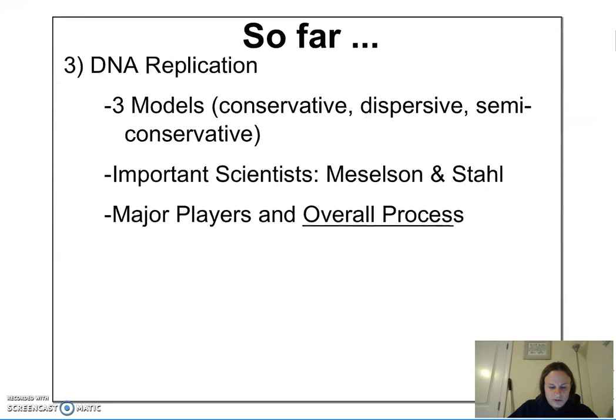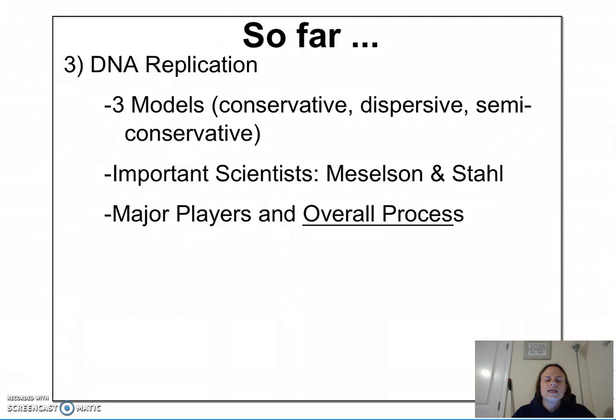We talked about DNA replication and looked at the three models proposed regarding how it occurs. Watson and Crick proposed the semi-conservative model, which was then supported by data gathered by Meselson and Stahl. Make sure that you know and understand Meselson and Stahl's experiment.